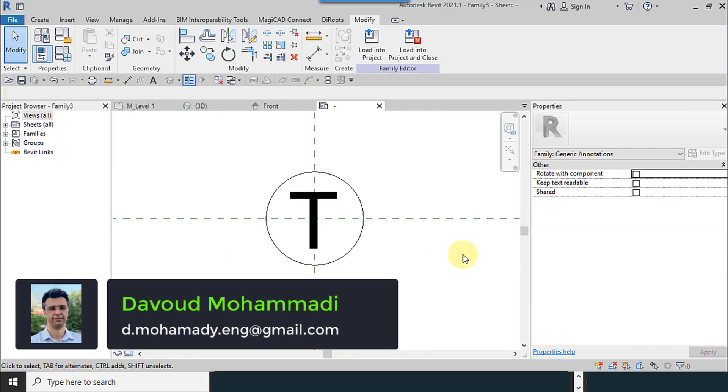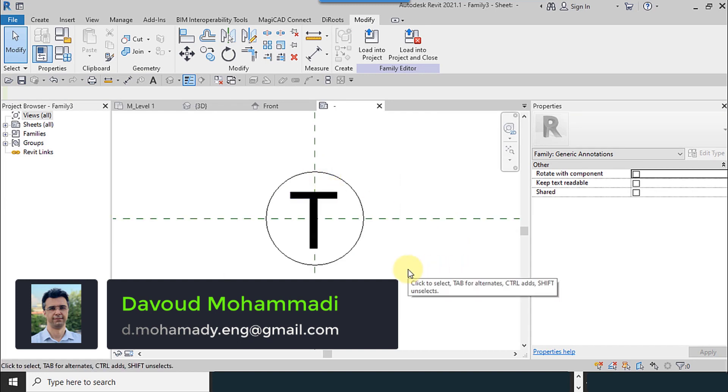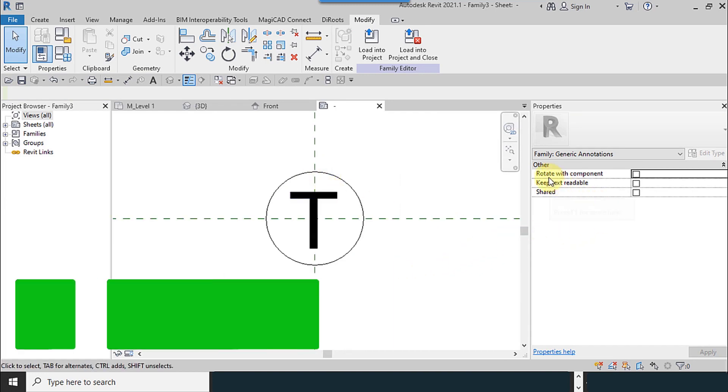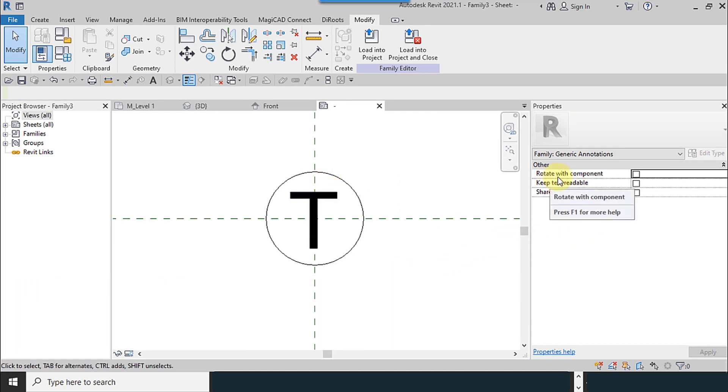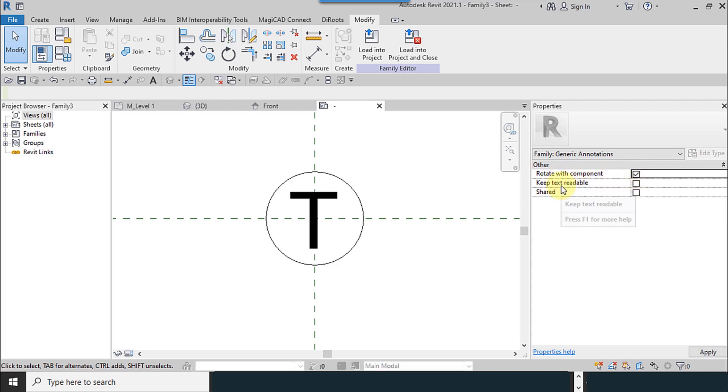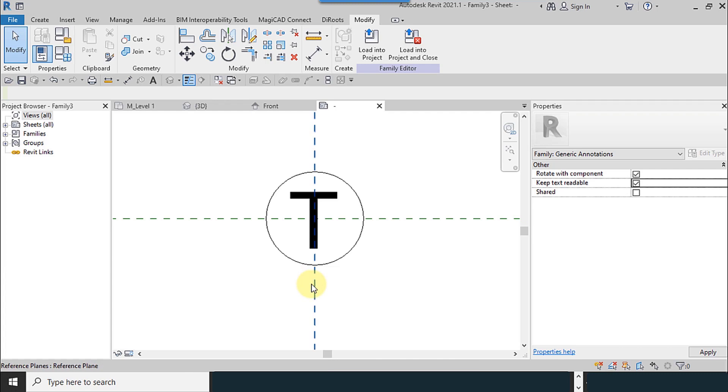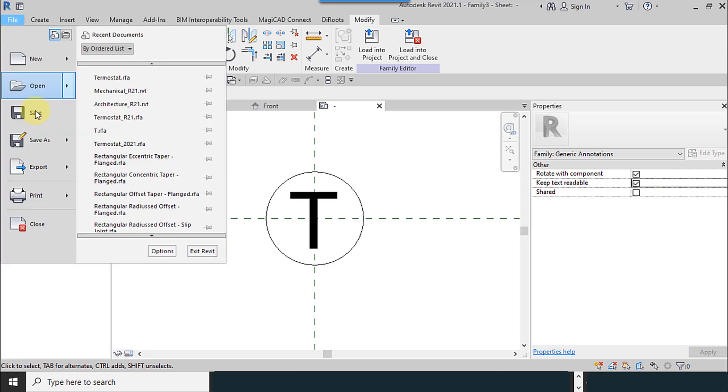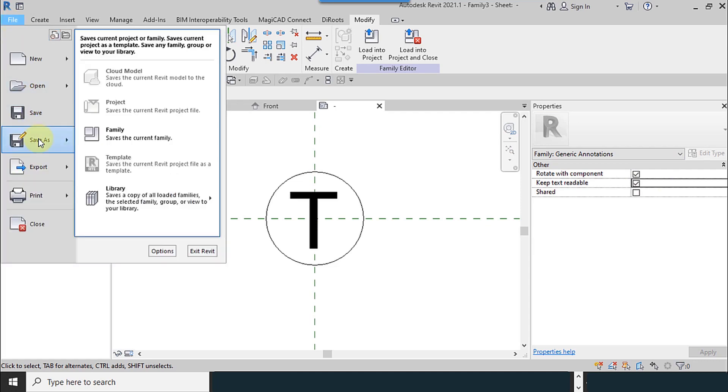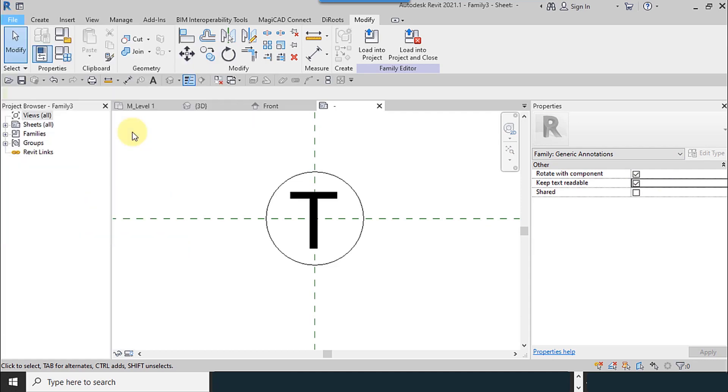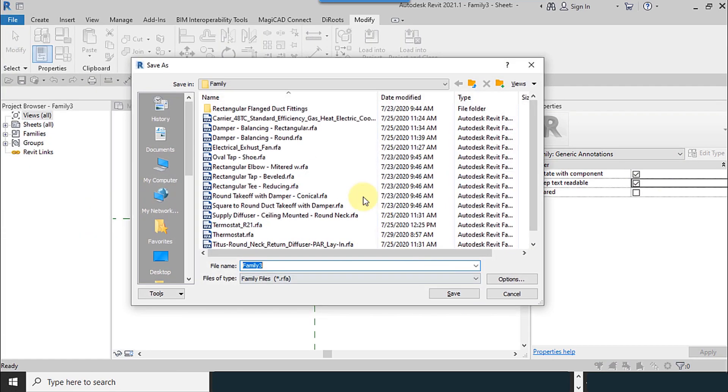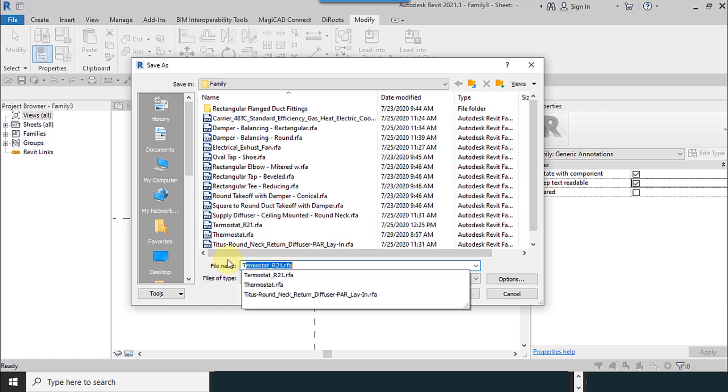I move it a little downward. Note that these checkboxes must be activated: 'Rotate with component' and 'Keep text readable.' This is very important, please do not forget this. I save this file as a family, name it T label, and change the maximum backups to one. We have two options: load into project, and load into project and close, which will close this window too.